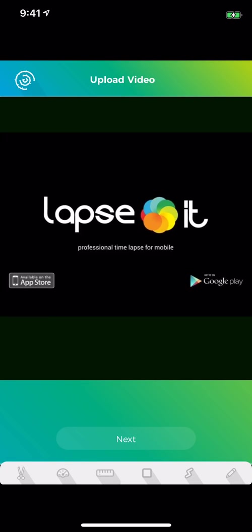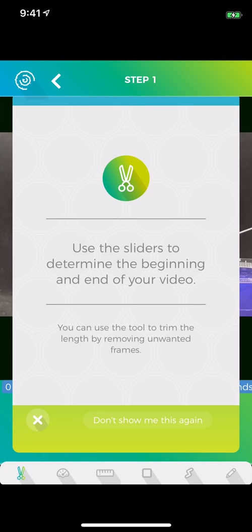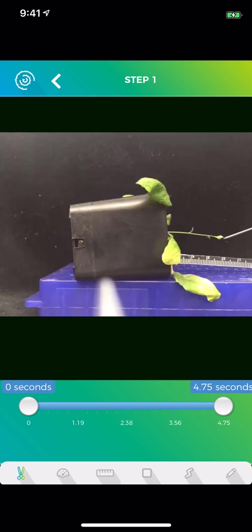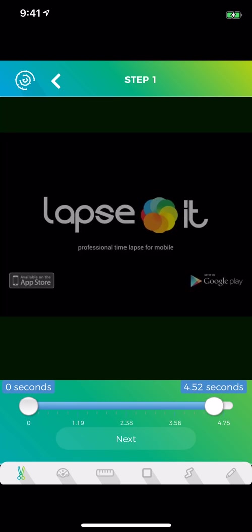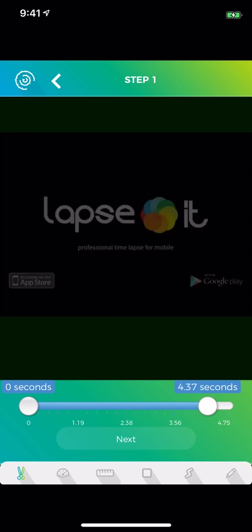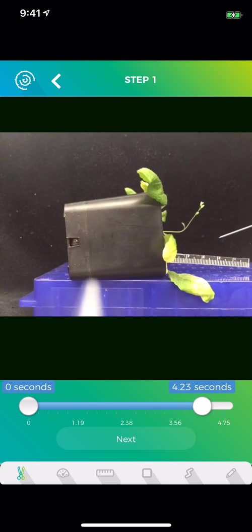Let's close the movie and go to the next page. Here a prompt tells you to use sliders to determine the beginning and end of the video. So we're going to trim the video. Make sure to remove the logo, the Lapsit logo.